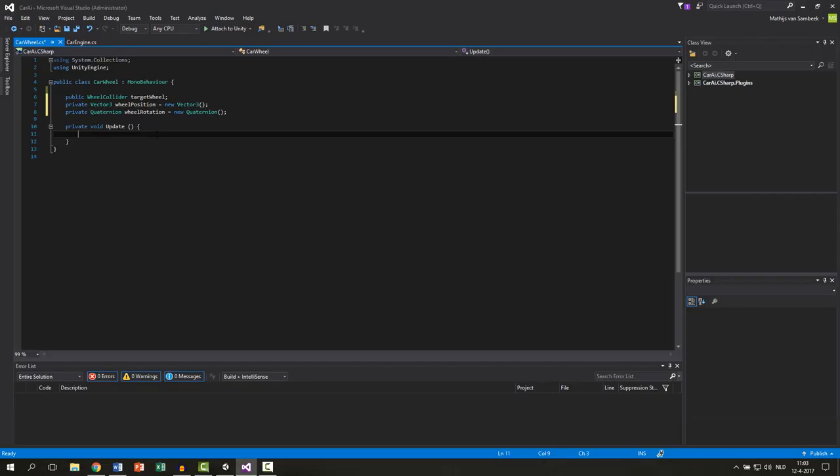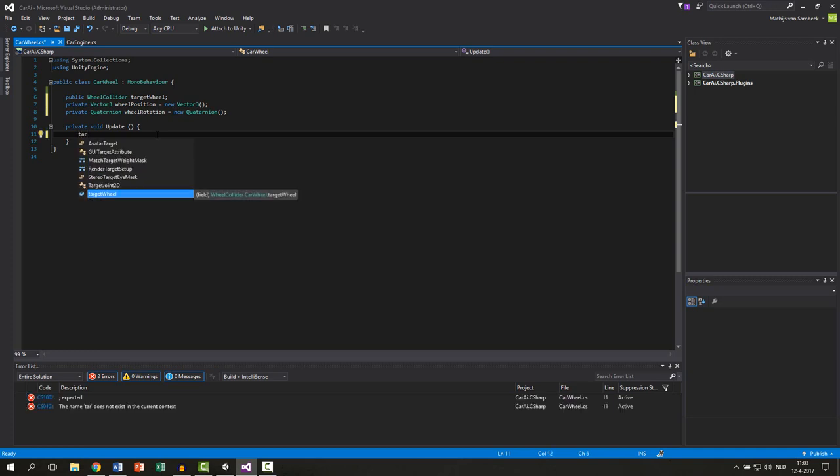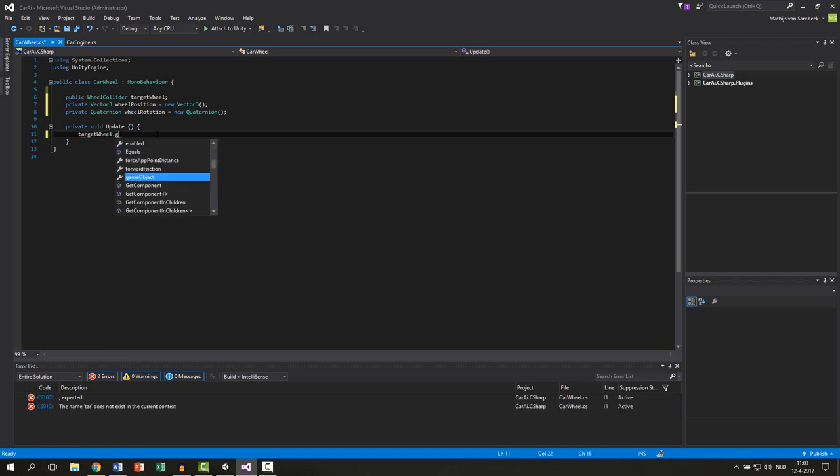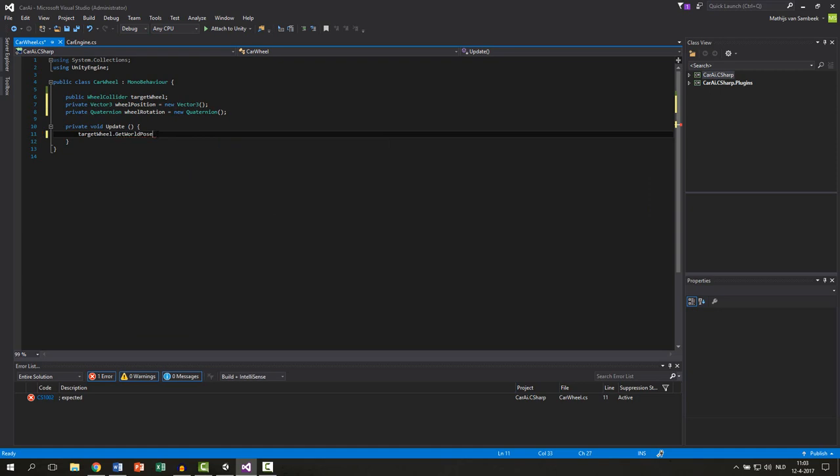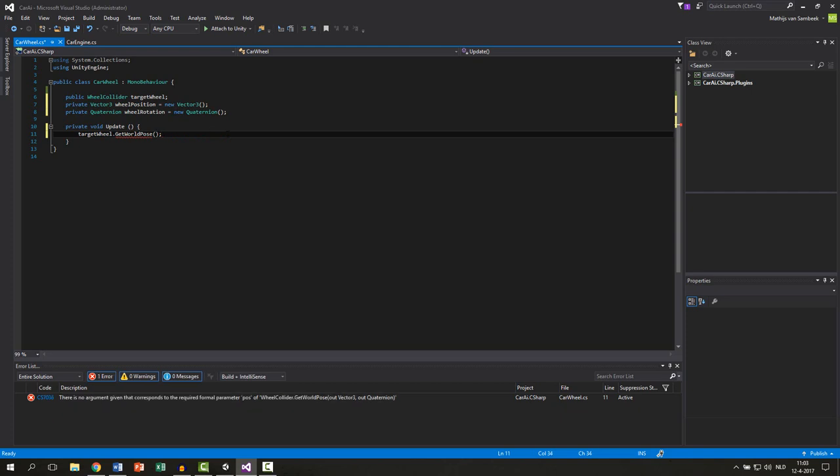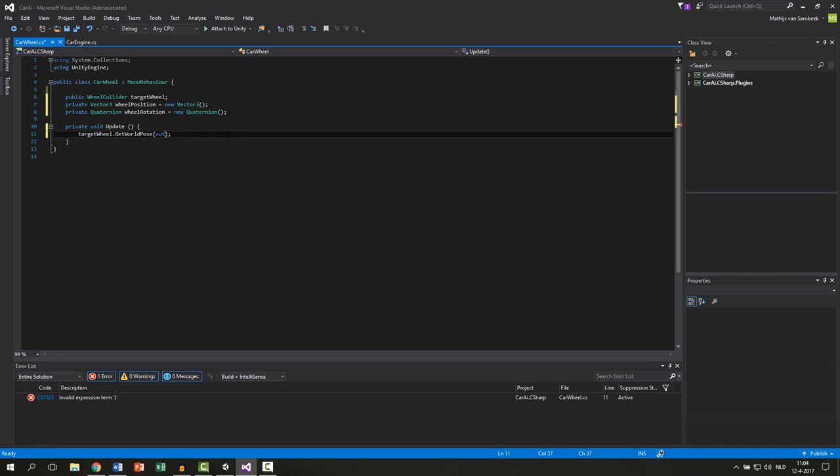So in the update function we write targetwheel.getWorldPose not pos but pose. In the brackets we can say our out and this is the same as our raycast. Then we have also an out which is the raycast hit. And this function stores the output of the function in your variable that you put behind this.